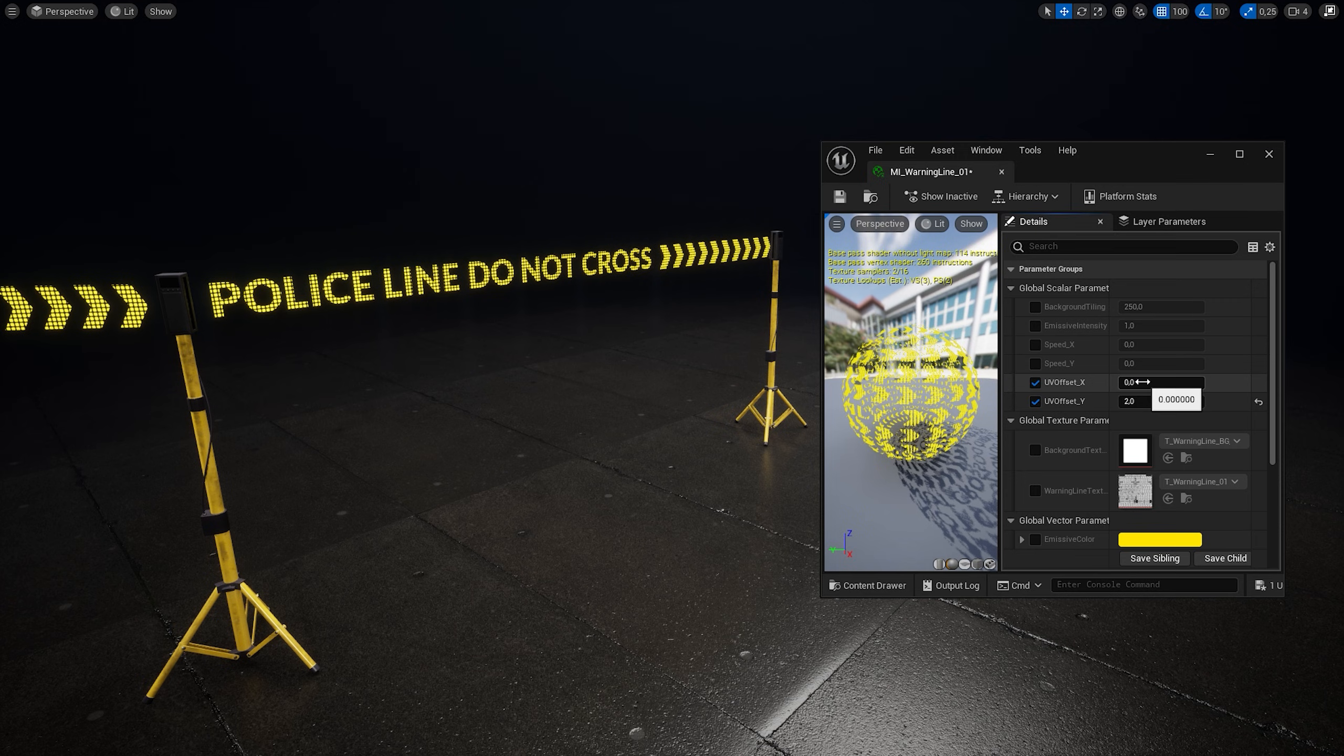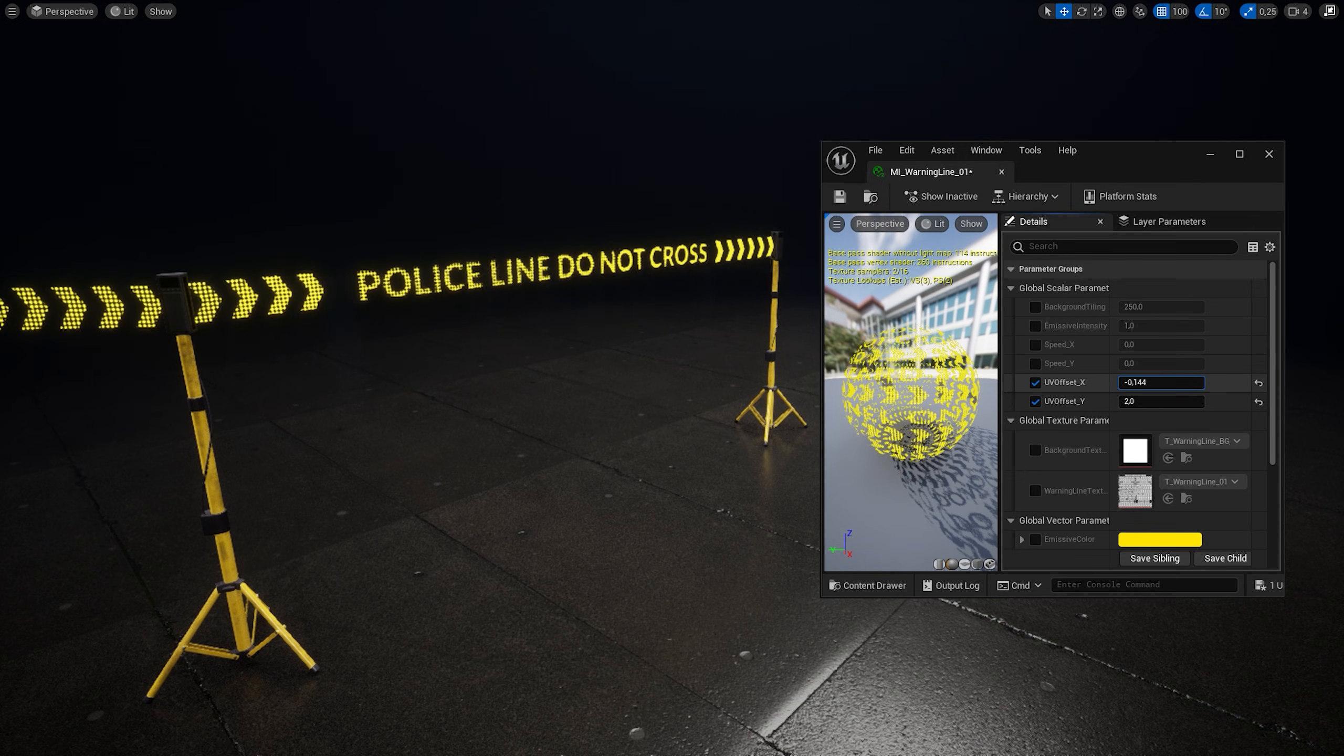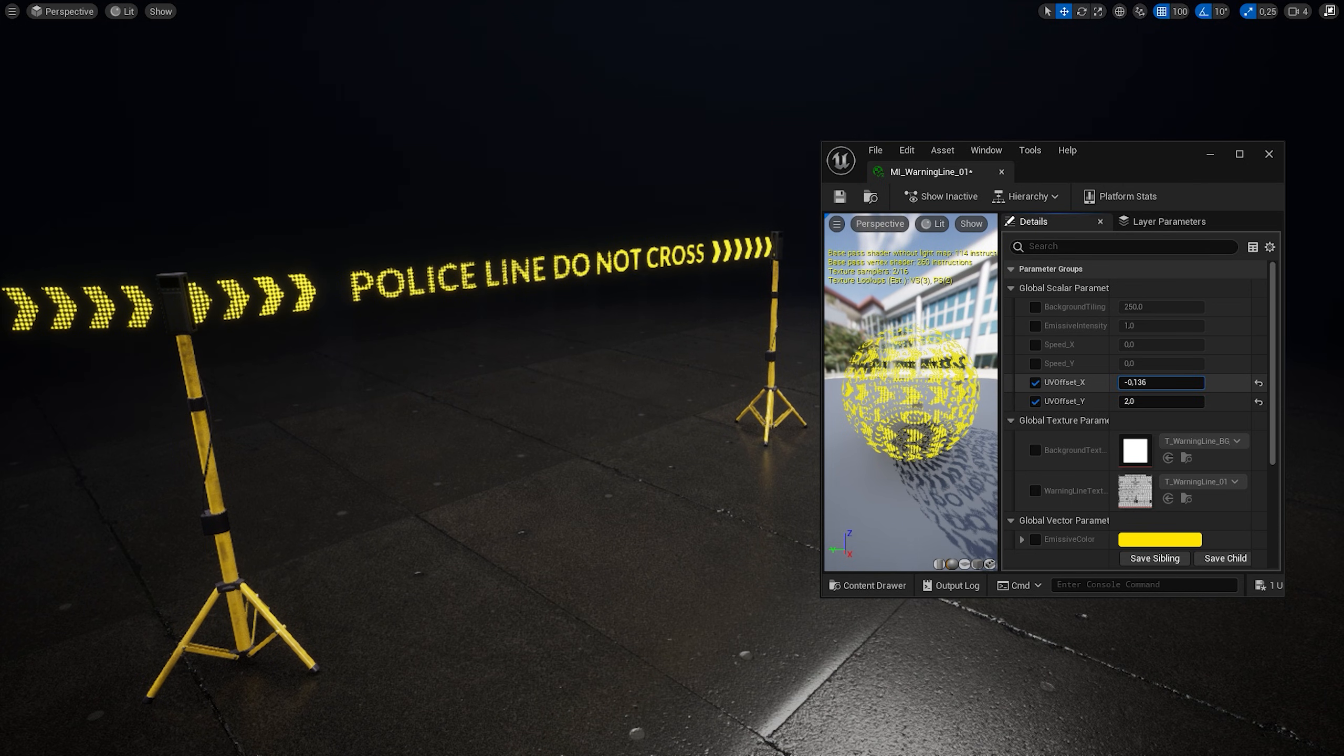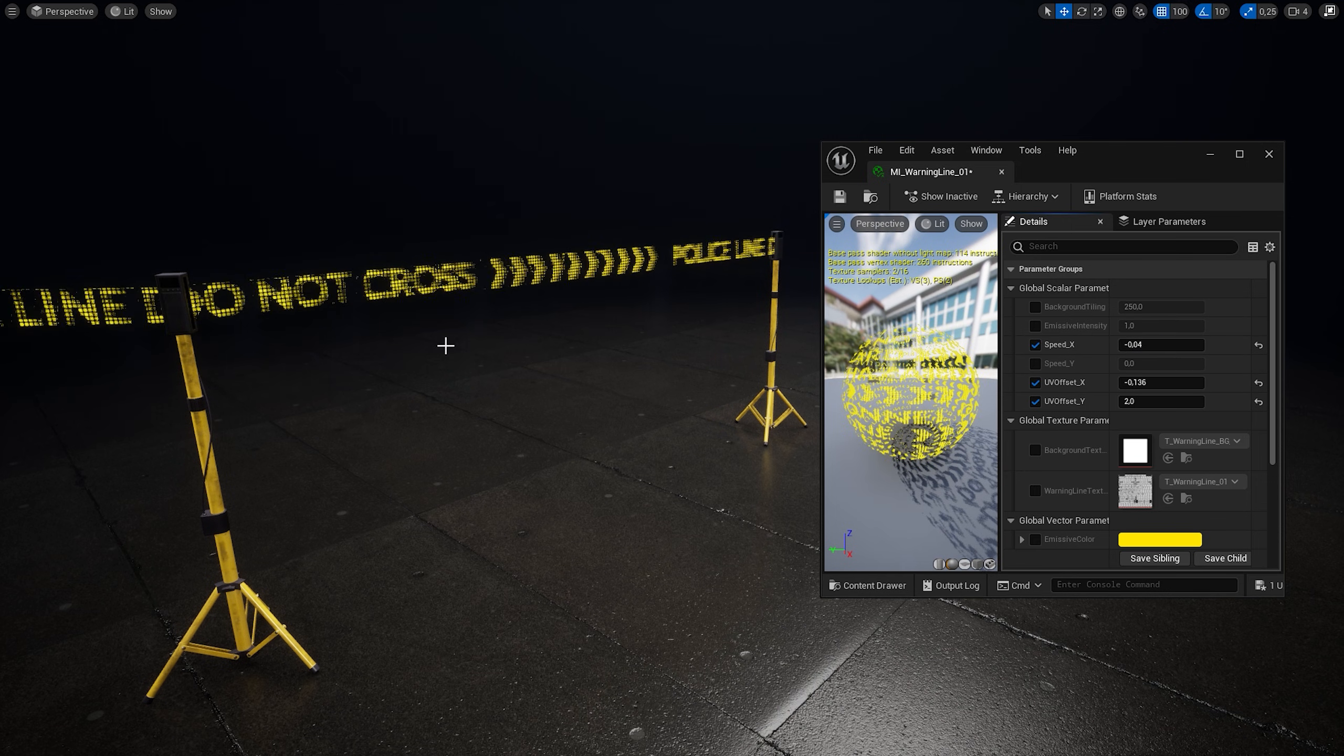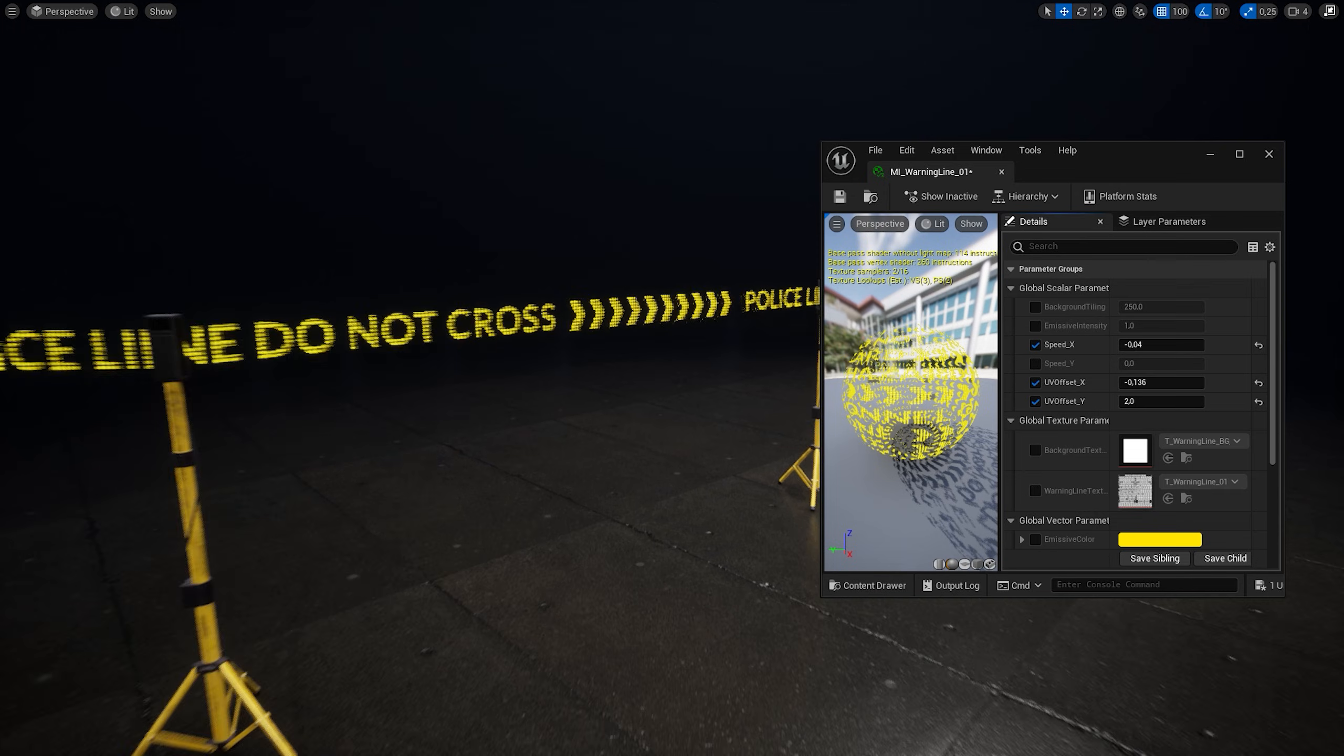I can use UV Offset X to manually move the texture if I need static image. Or I can set the X speed value to minus 0.04 to animate the texture. And now it's moving.